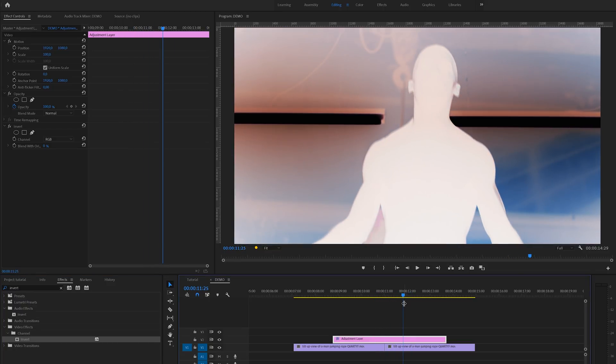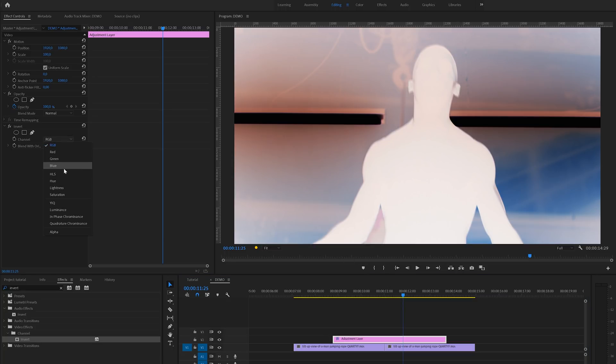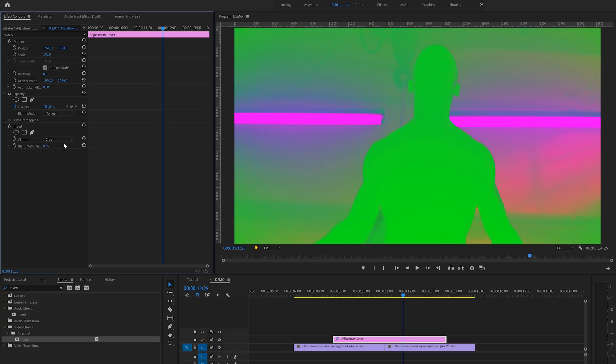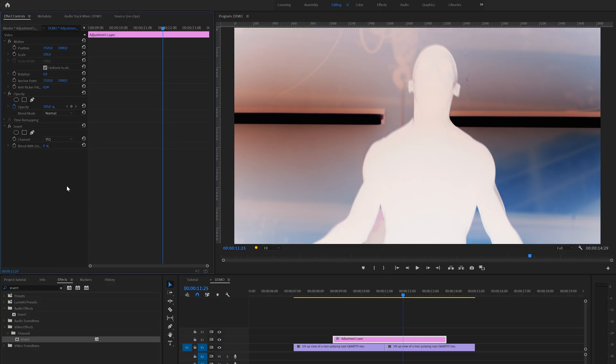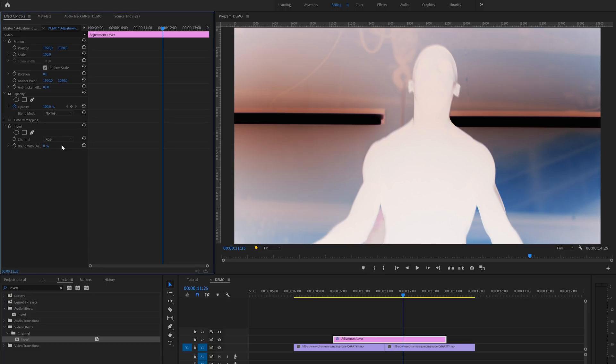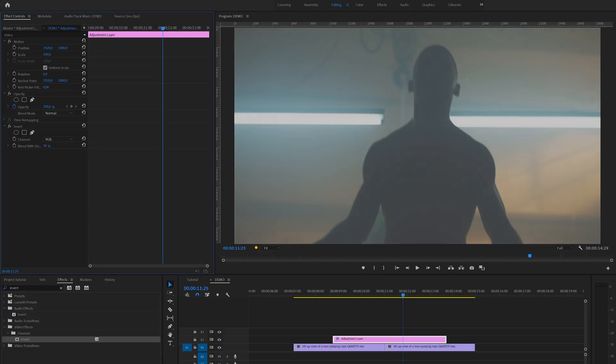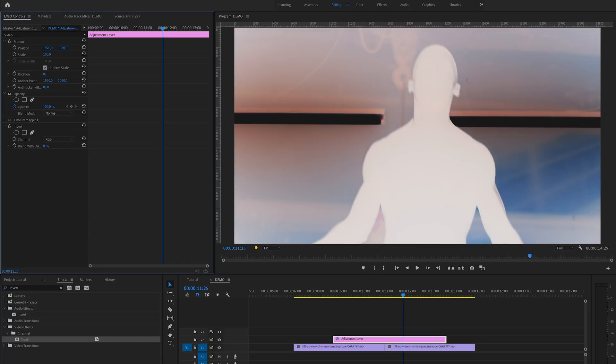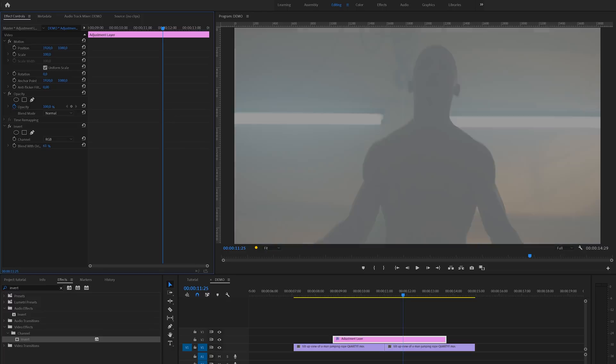Inside the effects control panel you could also do some adjustments if you like. By default the RGB channel is selected, but you can also pick another one to get a different look. For this tutorial we'll just stay with the RGB channel. And by the way you can also play around with the blend percentage to give this another look.